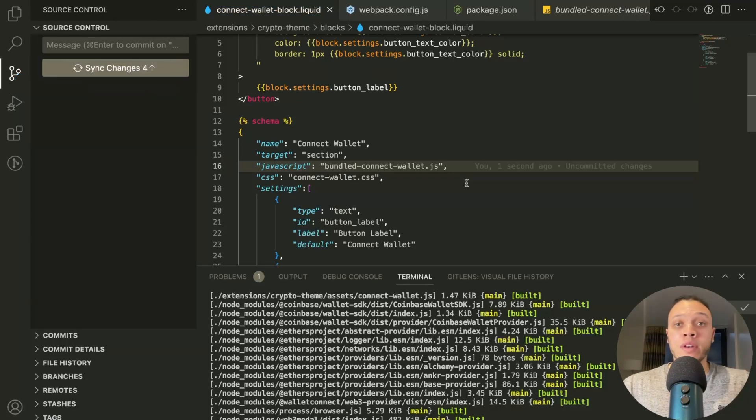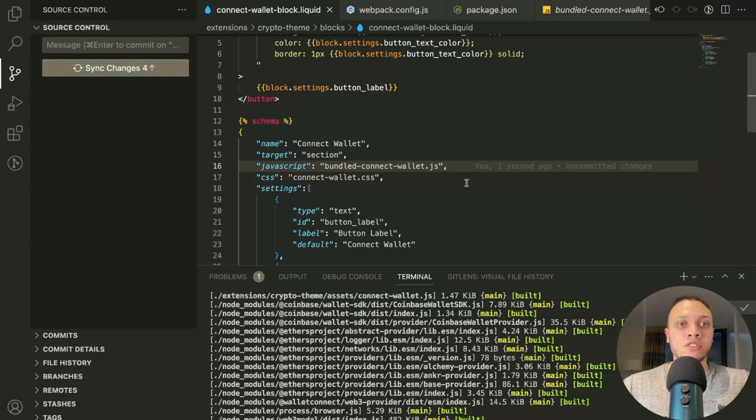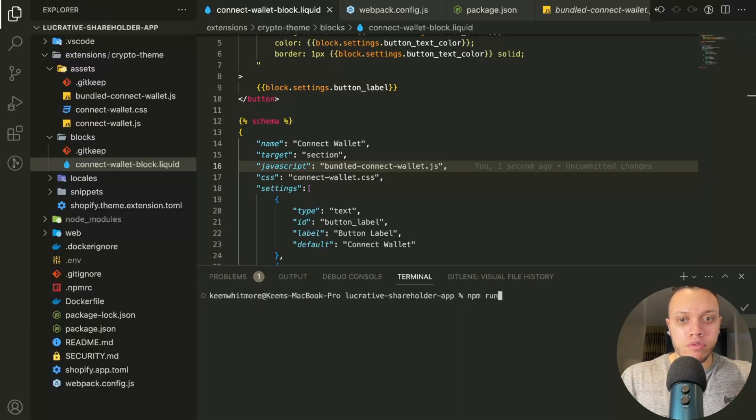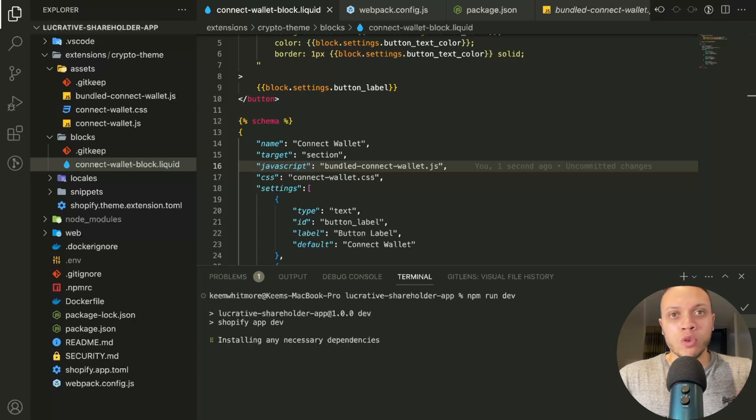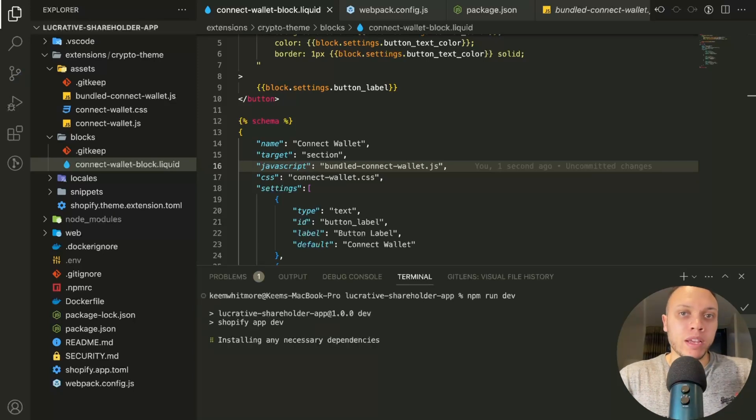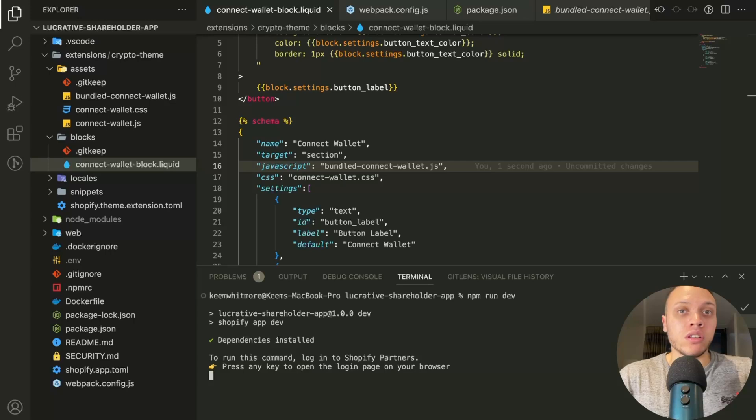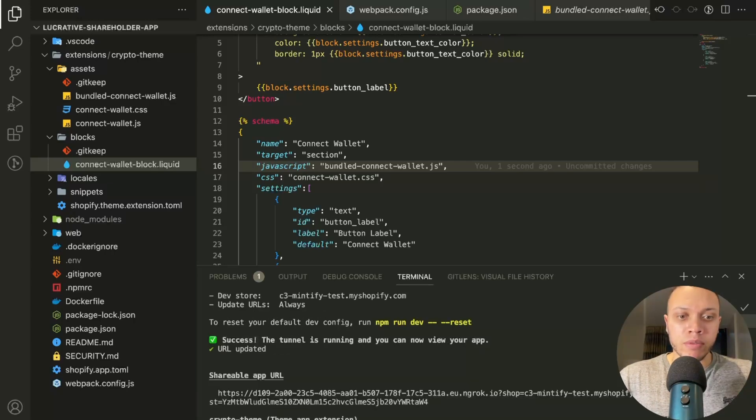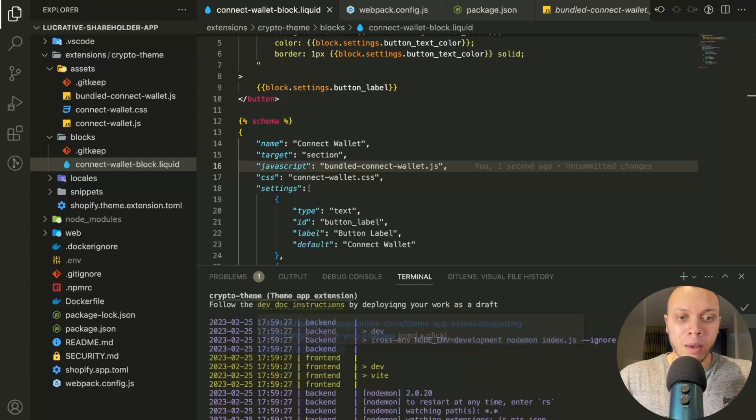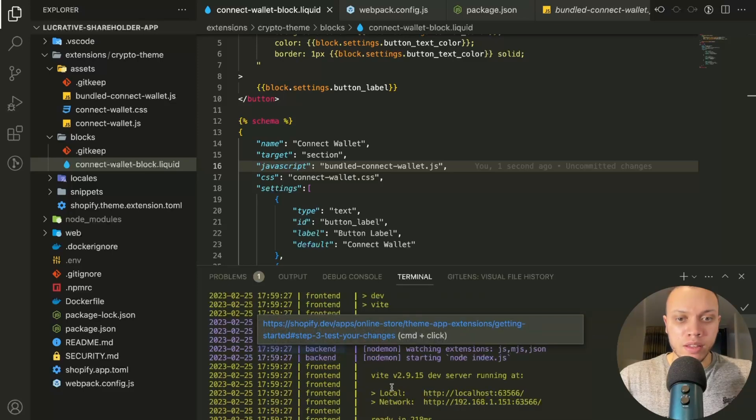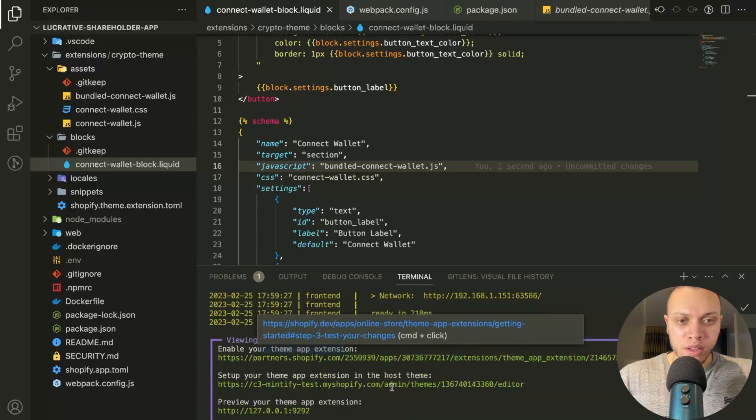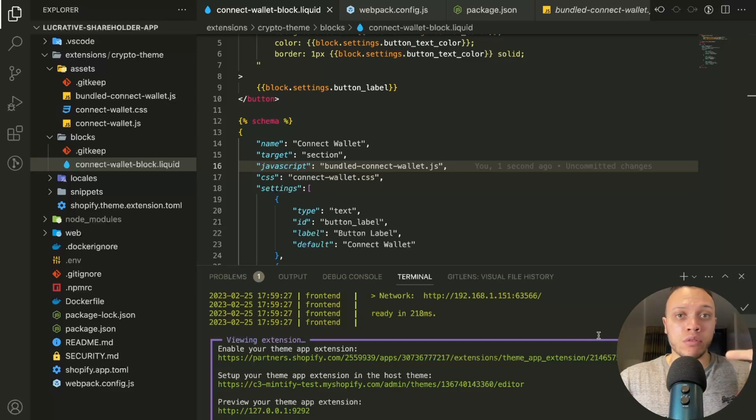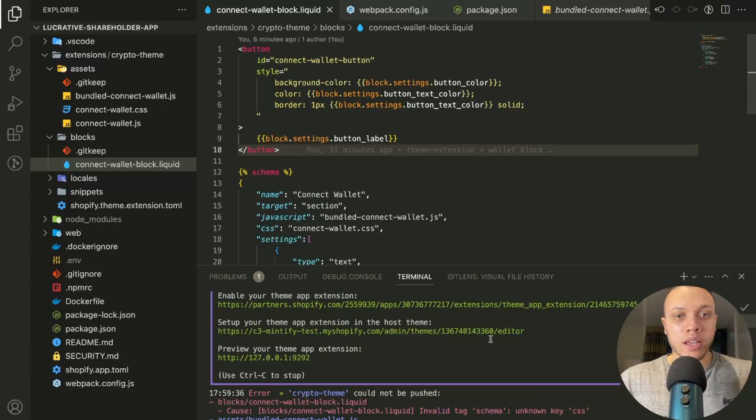So from here, you are now ready to preview your theme app extension. So now if you run npm run dev, you should be able to see the theme app extension in your terminal in just a few moments. So here we have the crypto theme app extension there. And then, so now you will have three options that you have to go through. So I made a mistake here.